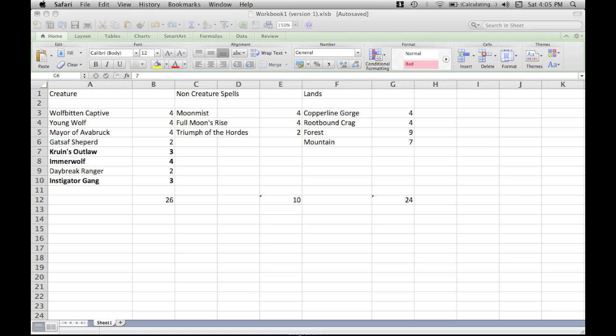So starting off the deck, we're running four Wolfbitten Captive. Wolfbitten Captive is amazing compared to Reckless Waif. Before when we had Reckless Waif, we had to really hope that they didn't cast turn one for it to be effective. With every deck in the format having a decent turn one play, Reckless Waif went from being an amazing card to kind of a lackluster card that you kind of hated to draw. With the new 158 cards in the format, we got Wolfbitten Captive. Wolfbitten Captive does a lot better and gets the job done a lot quicker than Waif and more consistently.